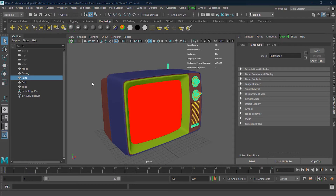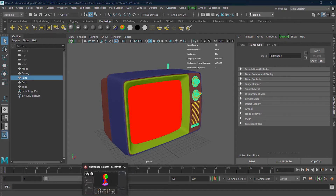In lesson 3 we will talk about material IDs and vertex color. These are basically methods that Substance Painter uses to efficiently create substances and textures and materials for your objects. In order to work more precisely and accurately, it is highly recommended that you should have map IDs, and for the ID maps you have to create vertex color.